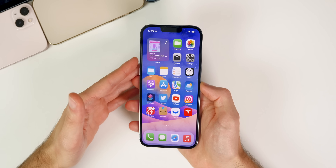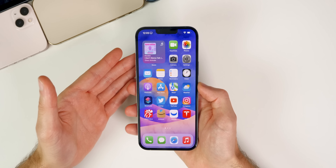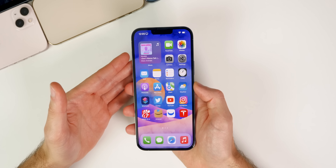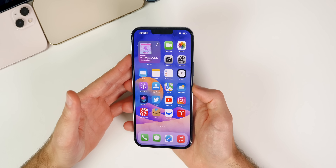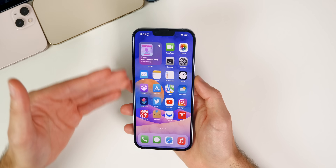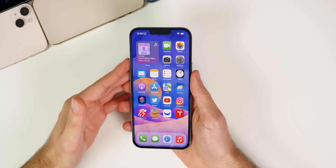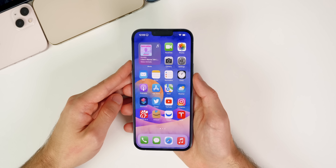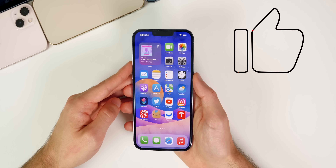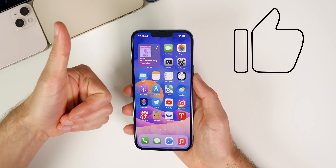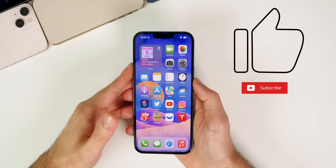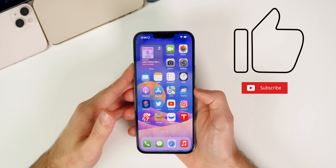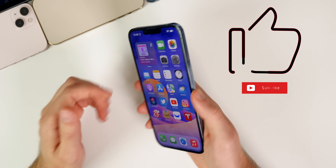That's it for this video. Hope you guys enjoyed these weekly follow-up updates. If you found it helpful, please give it a thumbs up and subscribe for more iOS 15 coverage. Follow me on Twitter to stay up to date with Apple news. Thanks for watching — see you soon.